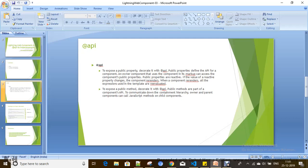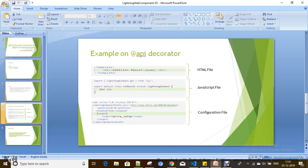In our current session we are going to see how we can pass data from parent to child. In the previous video we saw how we can calculate two numbers and show the result. Now we are going to use the same calculator example, but instead of showing the result in the same component, we are going to use another component to show the result.